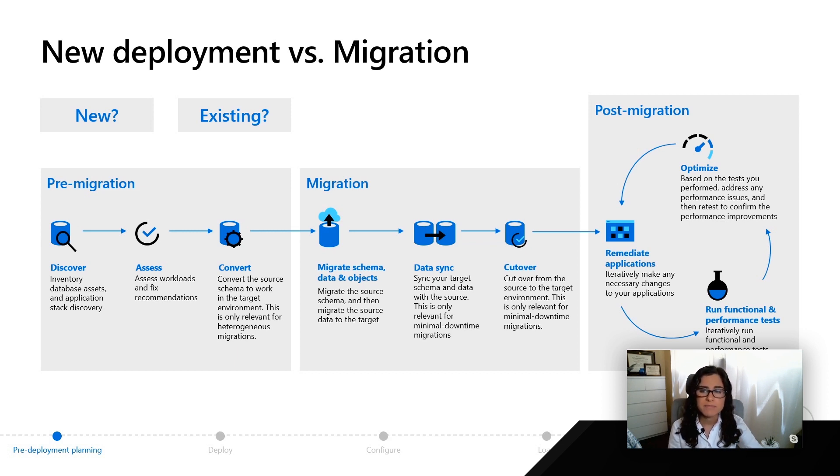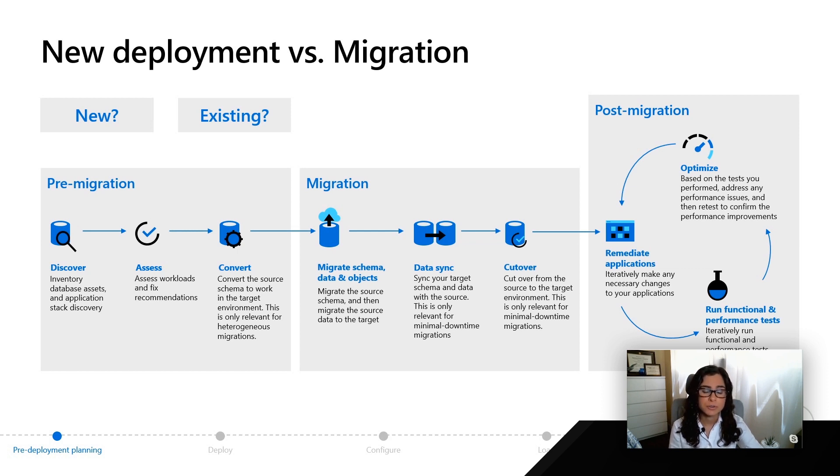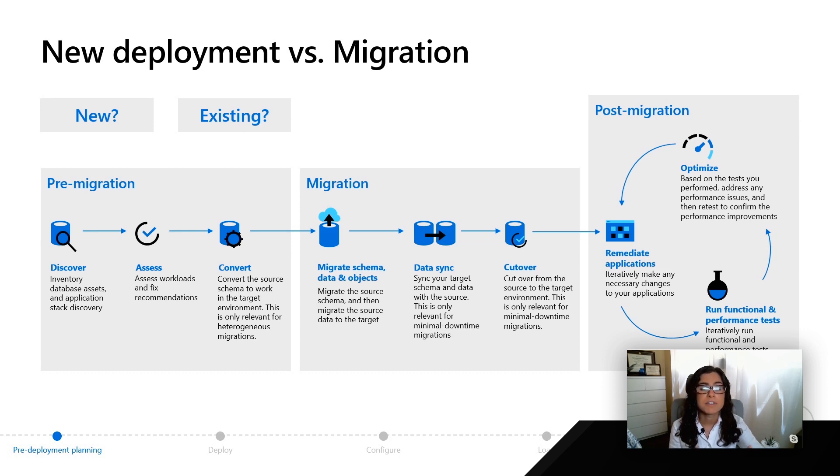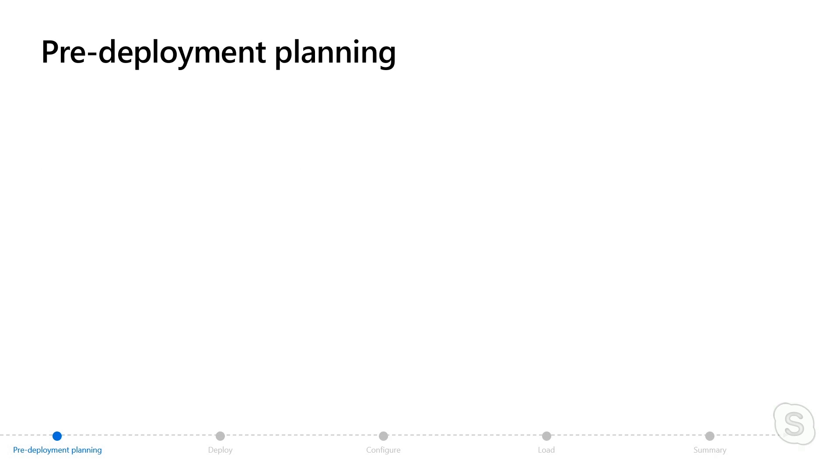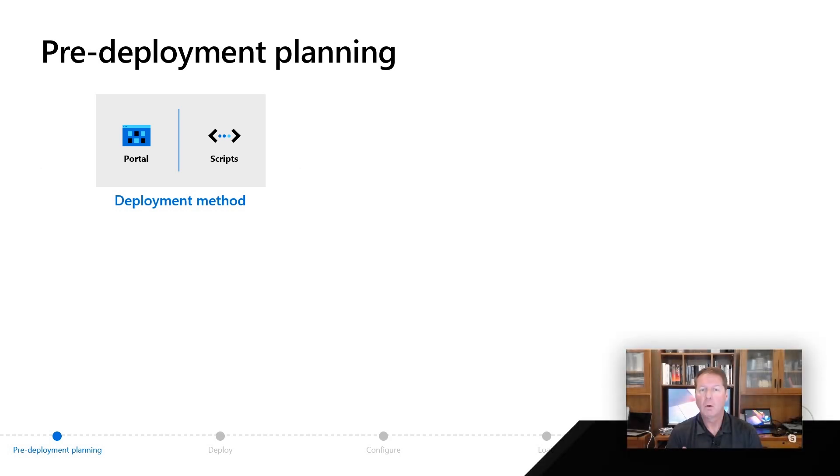Once you've made that decision, the next thing you're going to have to do is go through some of the decisions that you saw in the previous module, but figure out what you're going to do for the specific scenario. One of the first things you're going to do in this pre-deployment planning phase is decide how am I going to deploy this? I might use command line interfaces, there's something called Azure templates you can use, which is very interesting from a command line, or am I just going to use the portal interface itself?